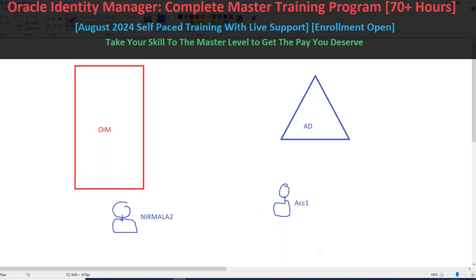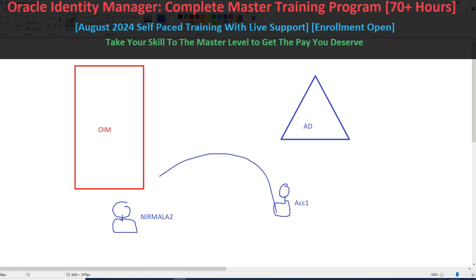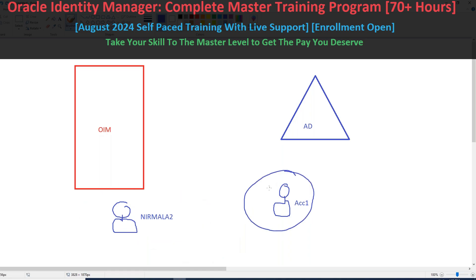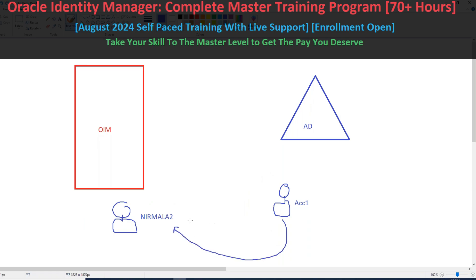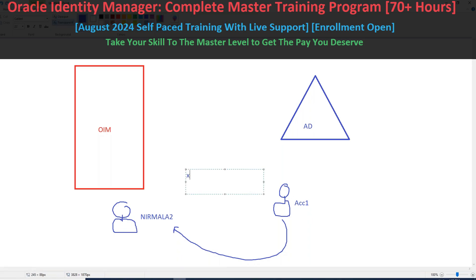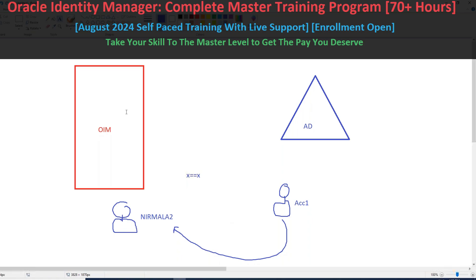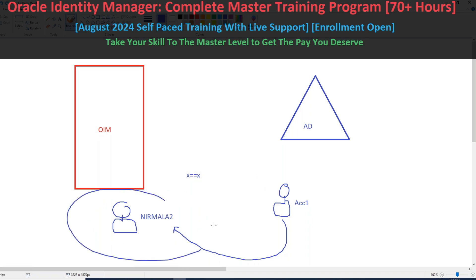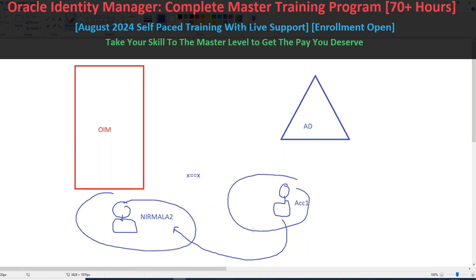In the case of target reconciliation — target recon — when you run it, you associate one account with a user; you don't create the user from the account. On the target side the same record is called an account, while on the OIM side it's called a user. When you run target reconciliation, the account gets associated with a user like Nirmala. For this association to happen, some matching checks are required — a field like user login, username, first name, or common name must be equal on both sides.